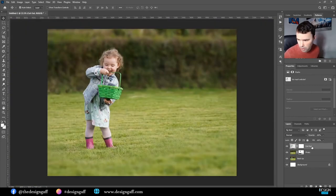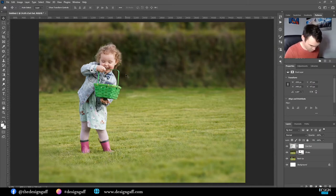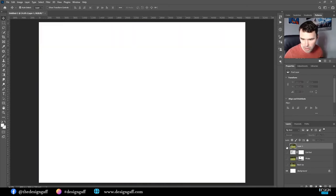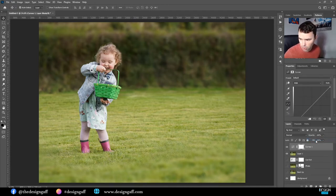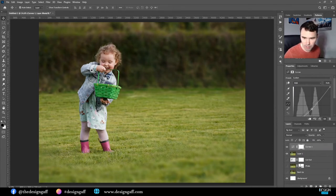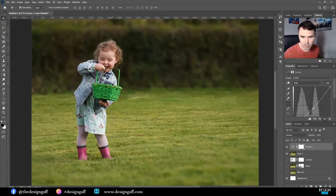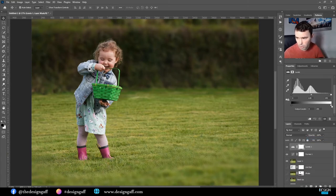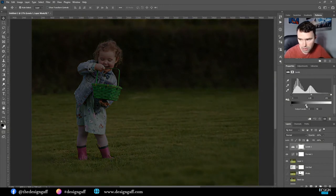Next, make sure you have the top layer selected and hit Shift+Ctrl+Alt+E — that puts all three layers onto their own single merged layer. I'll hide the three layers below so you can see you've got one combined layer on top. I'll give it a curves adjustment and bring it down just a little bit to add some darkness. Then on top of that I'll add a levels adjustment — click the white triangle and drag it to the left to bring the brightness down a bit.